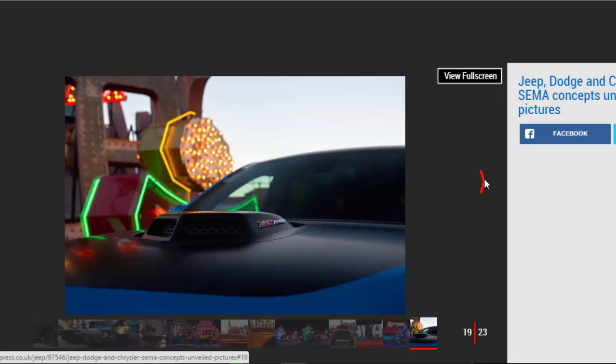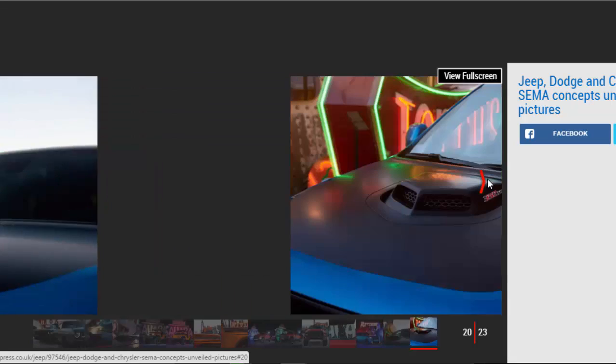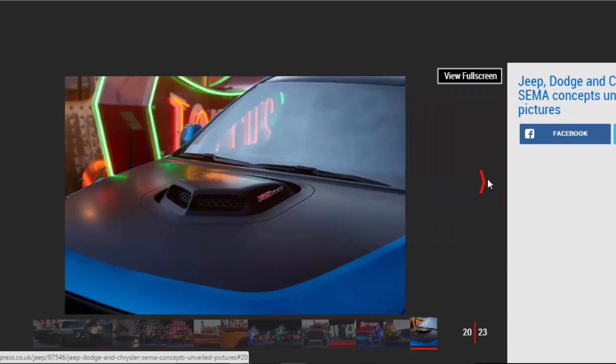Performance SRT brakes with functional cooling ducts have also been added to reign it all in. The Durango Shaker also benefits from a 3-inch lowering kit.